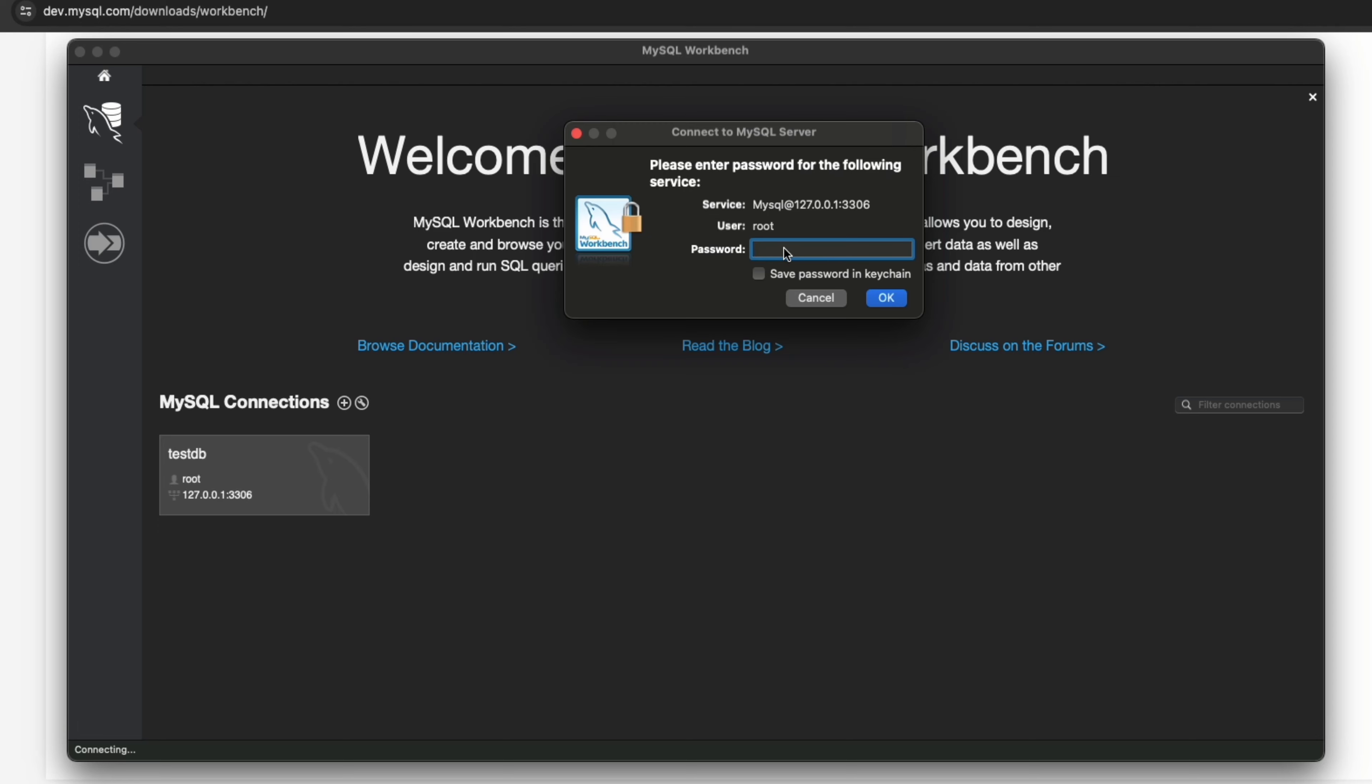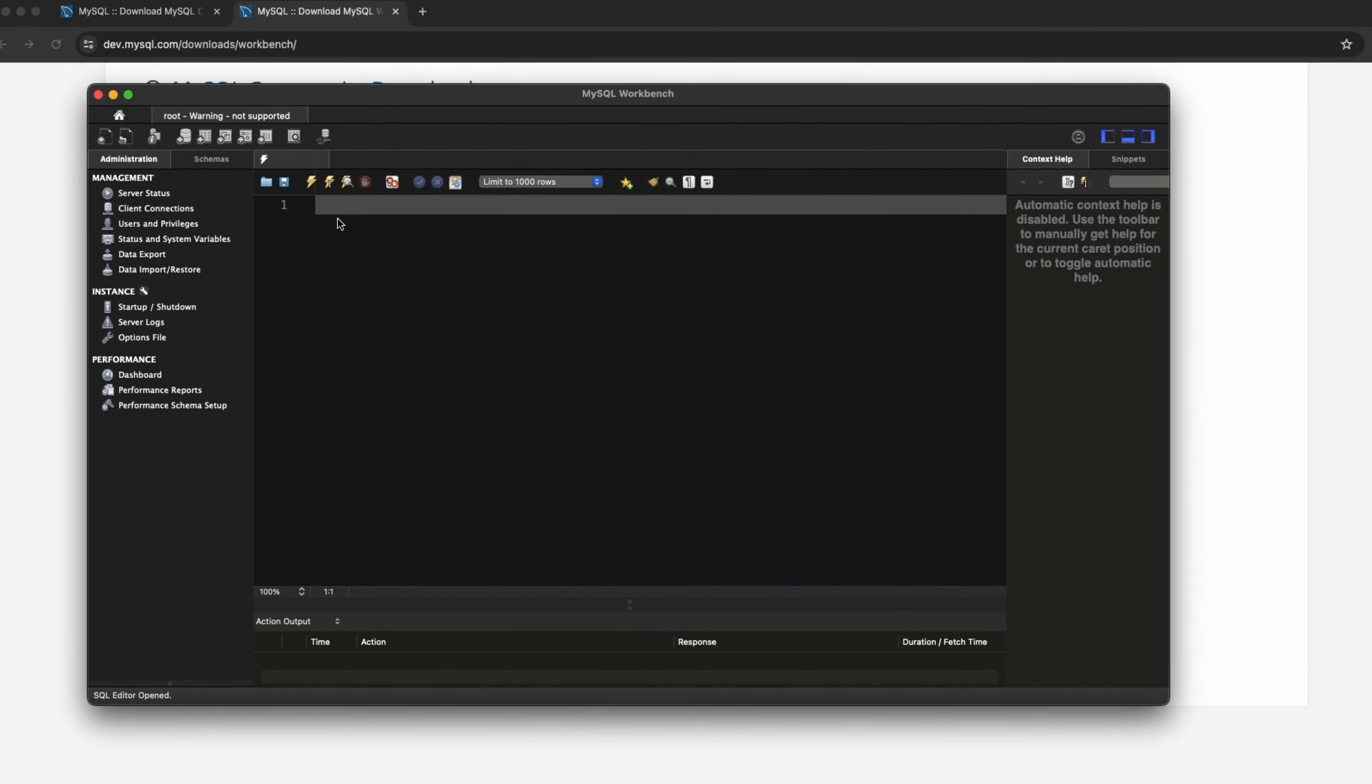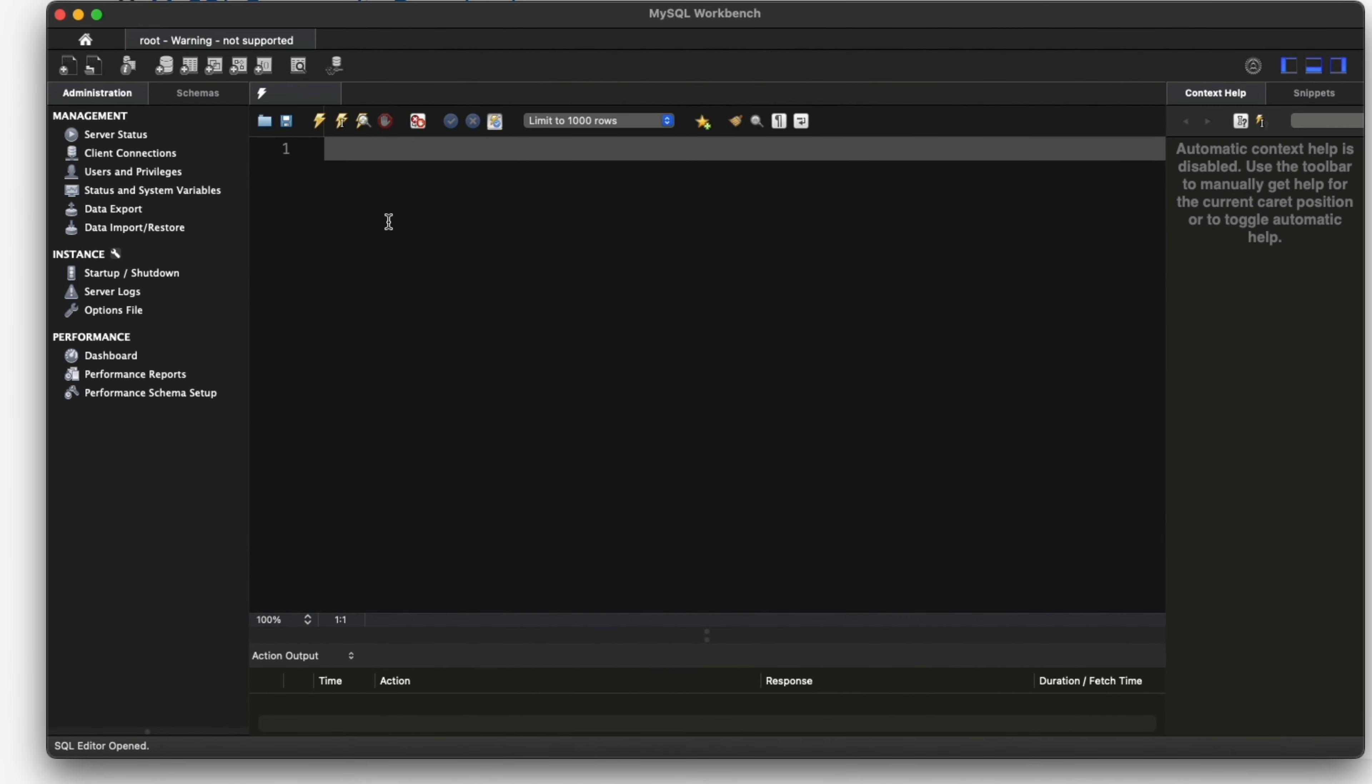It needs you to input the password. The password is also in the previous configuration from the MySQL Community installation. For me I will input 1 2 3 4 5 6 7 8 and maybe save the password in the keychain for convenience later. Here we can work on the query tab on MySQL Workbench.